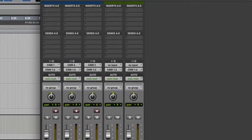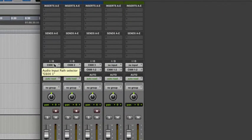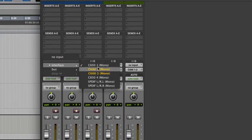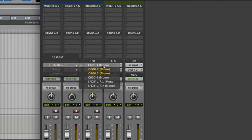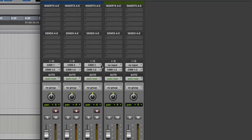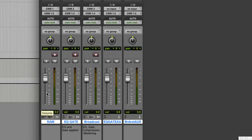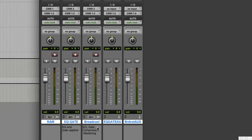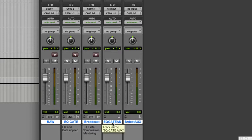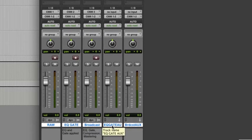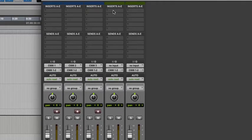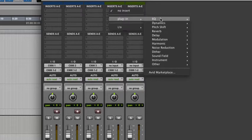First of all, track one, raw. C600, channel one. That's fine. I just, that's what I want. I just want the raw with no processing. That track is all set. Now, in order to do the next two, we need to set up our AUX tracks first. Let's look at the EQ and gate.